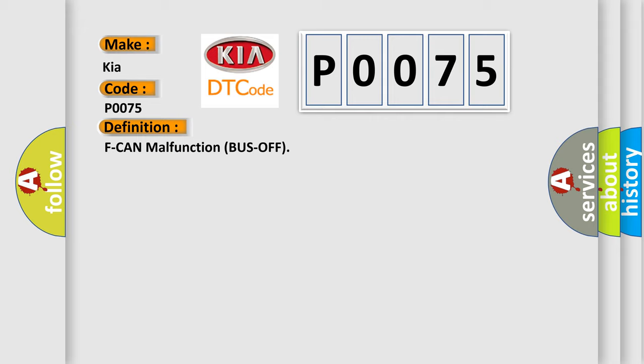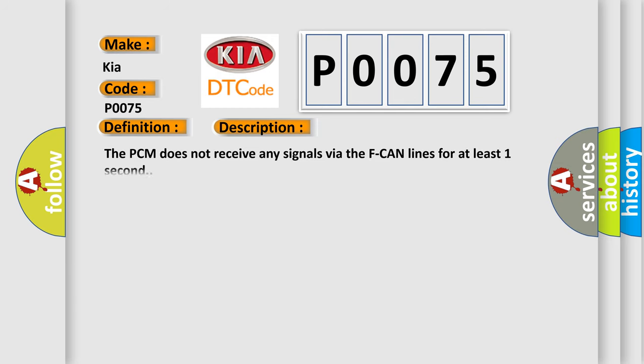And now this is a short description of this DTC code. The PCM does not receive any signals via the F CAN lines for at least one second.